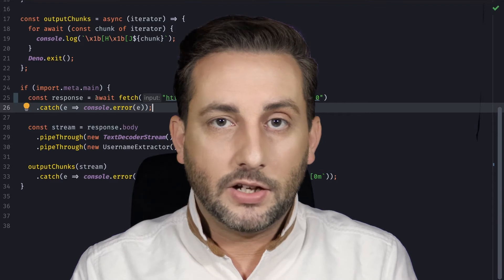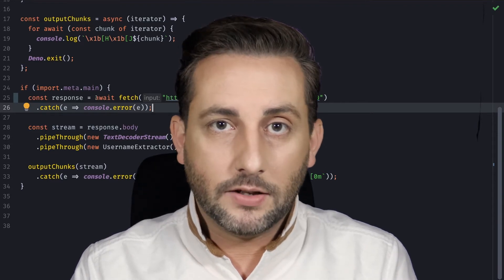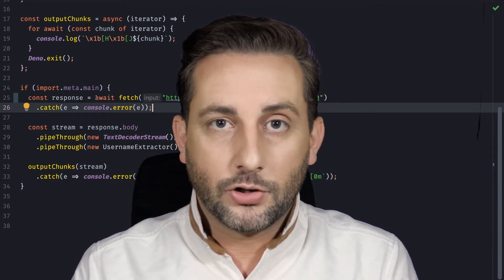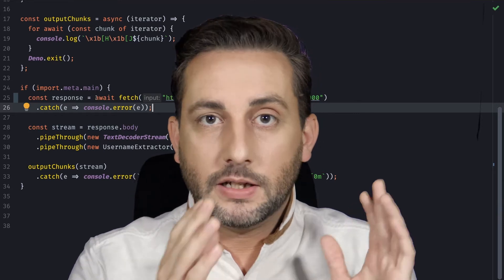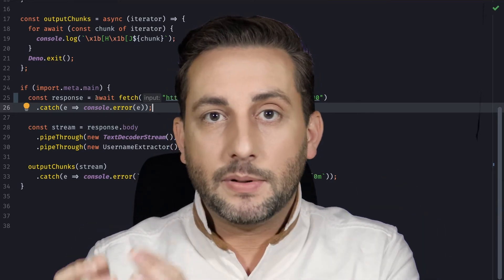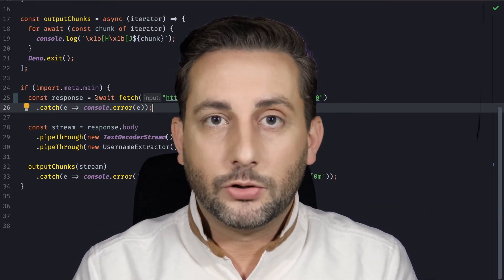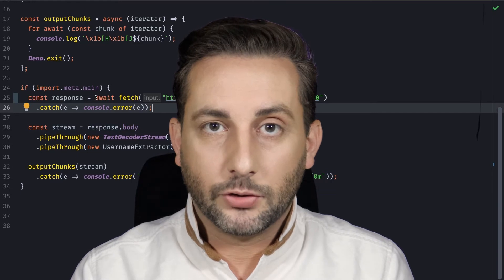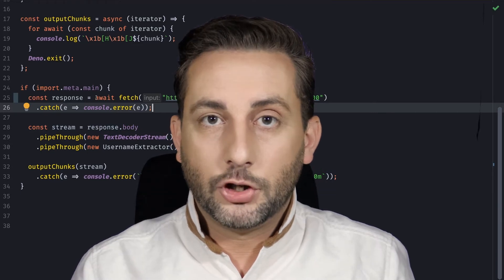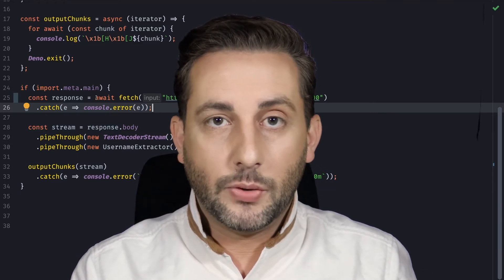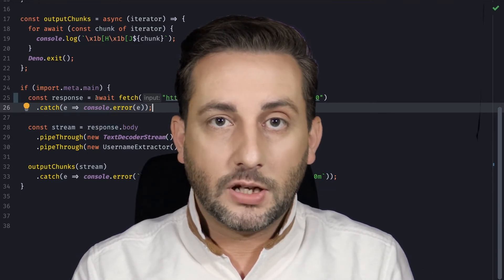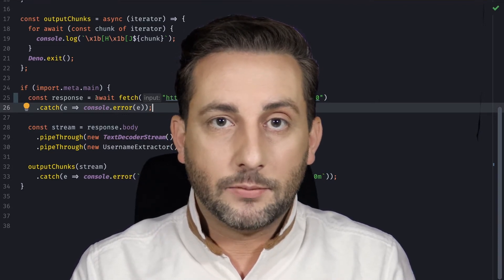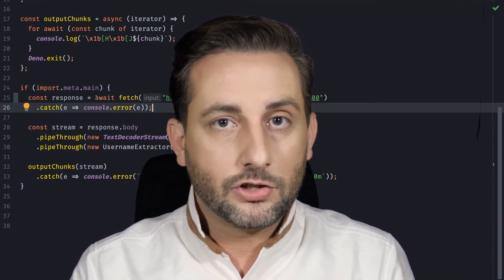For this example, I have an HTTP request that will get 5000 users, which will force the server to send the body in chunks. They will then get piped into the TextDecodedStream transformer, which will decode the binary data to a string. I also created a transformer that will extract all of the usernames and then display them to the terminal in chunks.